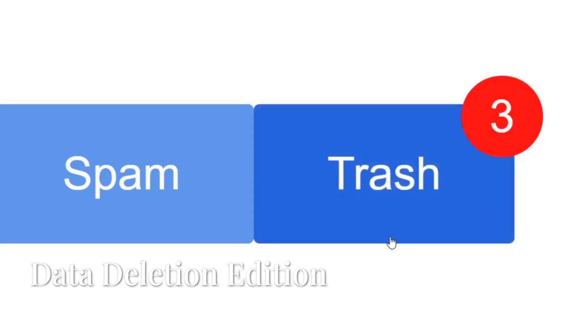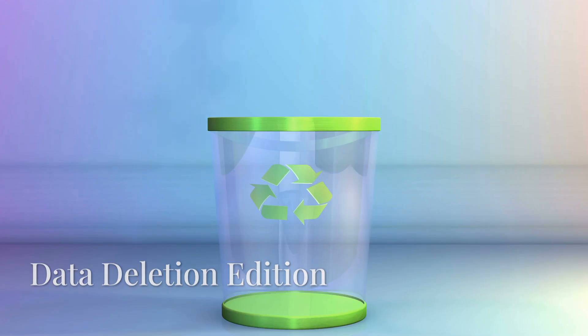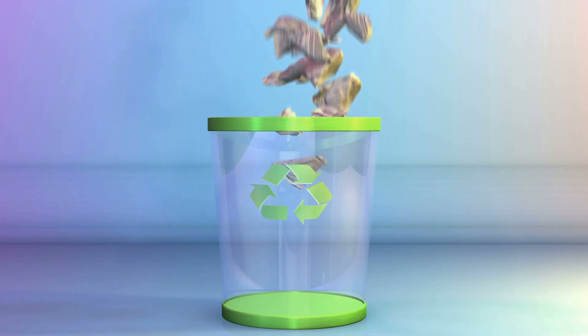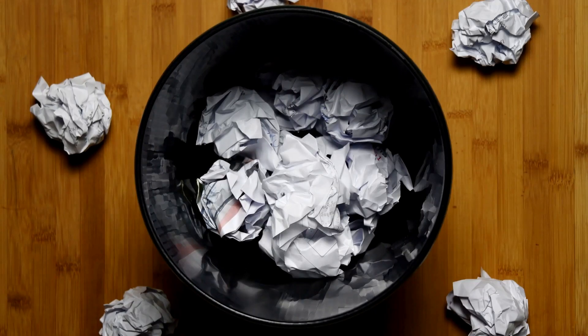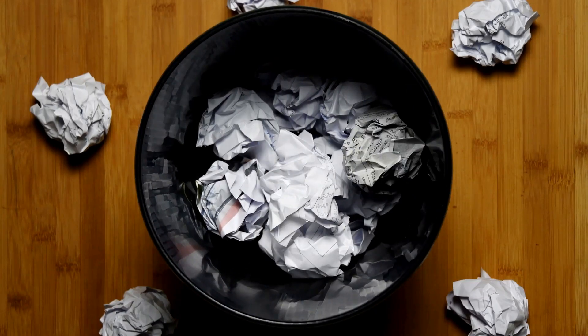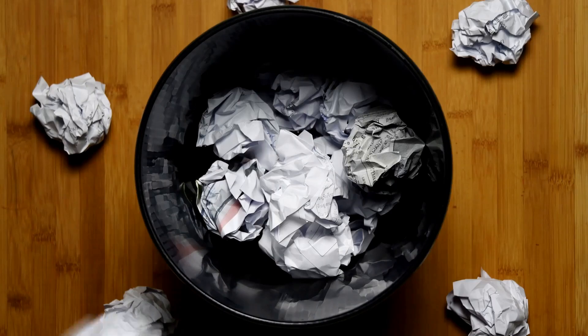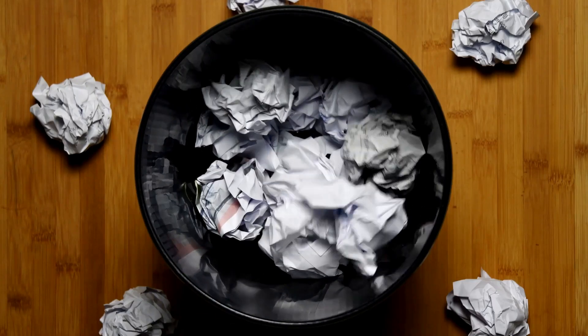Myth number one, emptying your recycle bin or trash makes data disappear. Nope. It's like throwing a letter in the trash without actually taking out the trash.